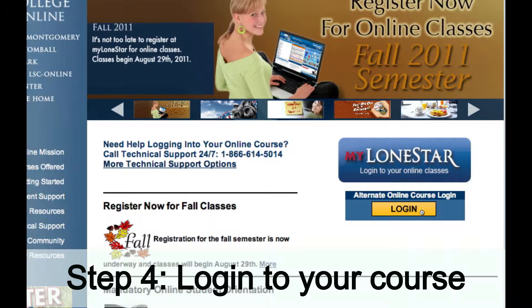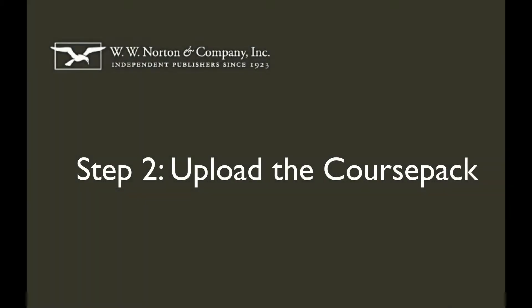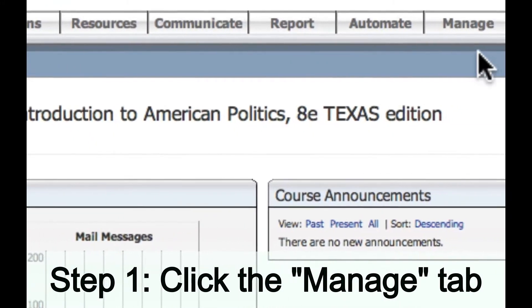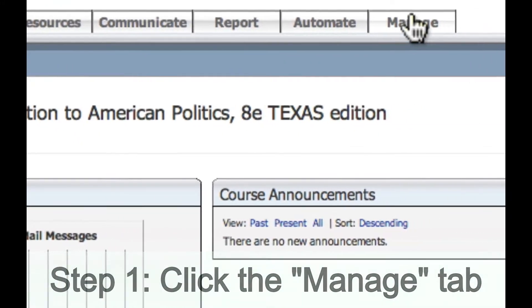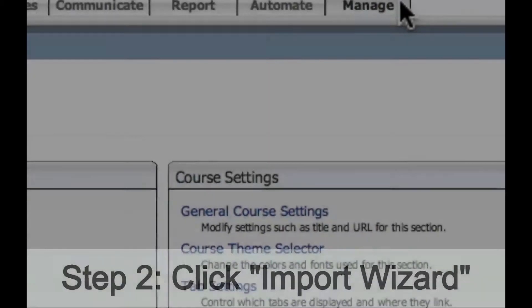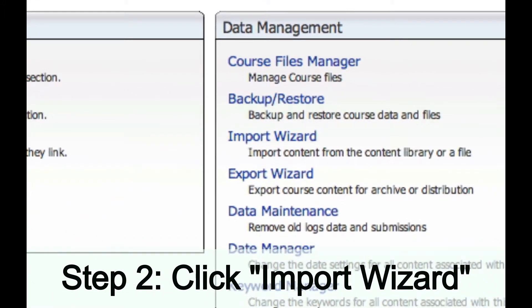You then want to log in to your Angel course. Now that we've downloaded the course pack, we need to upload it into our Angel course. To do that, I'm going to click on the Manage tab from within my Angel course, and then navigate down under Data Management to Import Wizard.